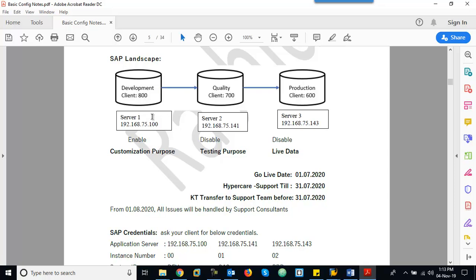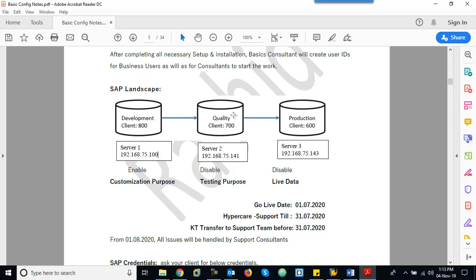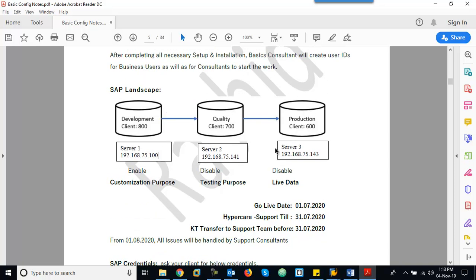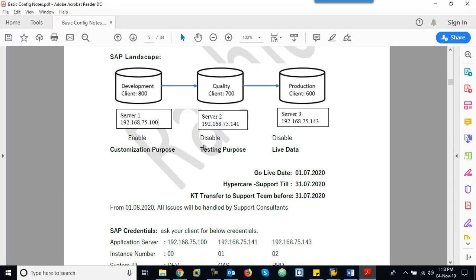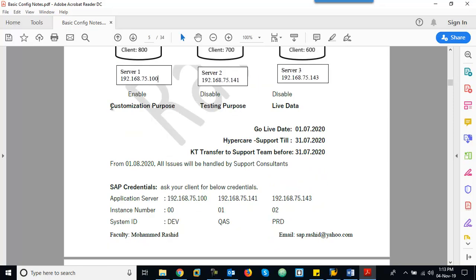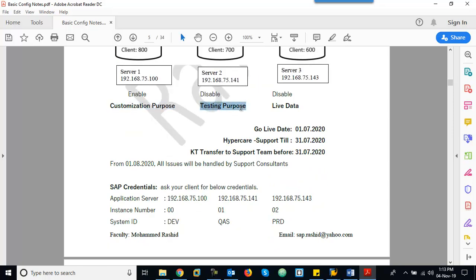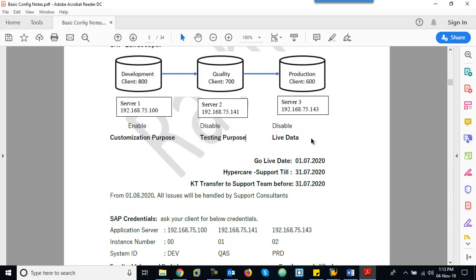These clients will have unique server numbers — these are IP addresses. Server one, server two, server three. This is the landscape: Development, Quality, and Production. Development is for consultants, Quality is for business users for testing, and Production is for all business users for feeding live data.